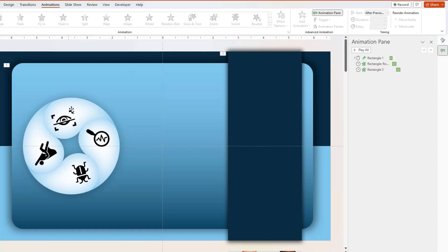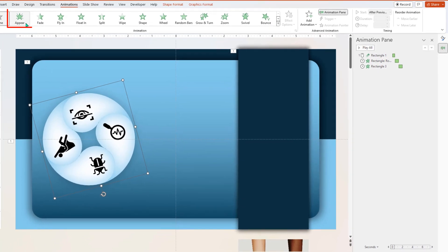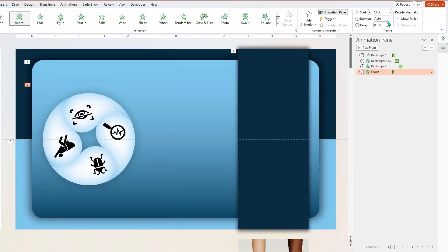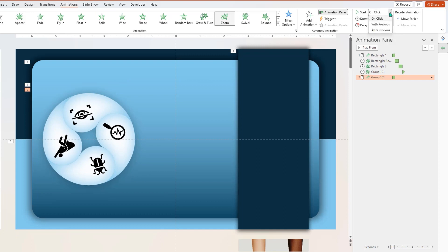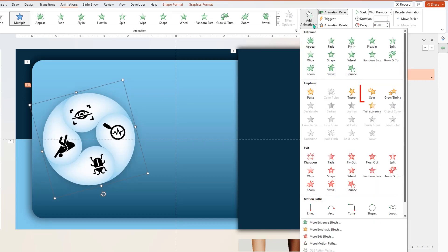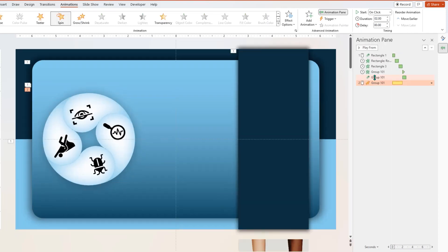Now select the circular group and apply Appear animation, starting it After Previous. Again select this group, go to Add Animation to avoid overwriting previous animations, and apply Zoom animation — start it With Previous and set the duration to 0.75 seconds. Again select this group, go to Add Animation and apply Spin animation — start it With Previous and set the duration to 0.75 seconds. Let's preview the animation once — that looks perfect.